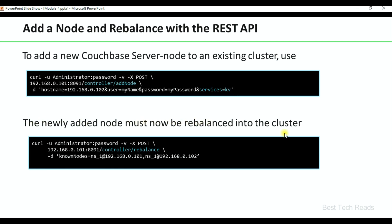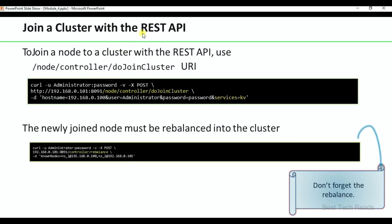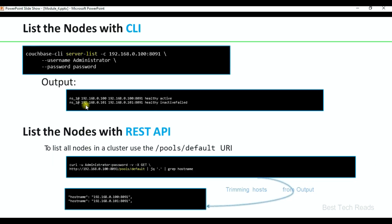The newly added node must be rebalanced. This is the command to perform the rebalance. Join a cluster with the REST API: this is the command — provide credentials, POST method, cluster IP, port number to join the cluster, the new node name with credentials, and the list of services to assign to the new node. Then rebalance again using this command.